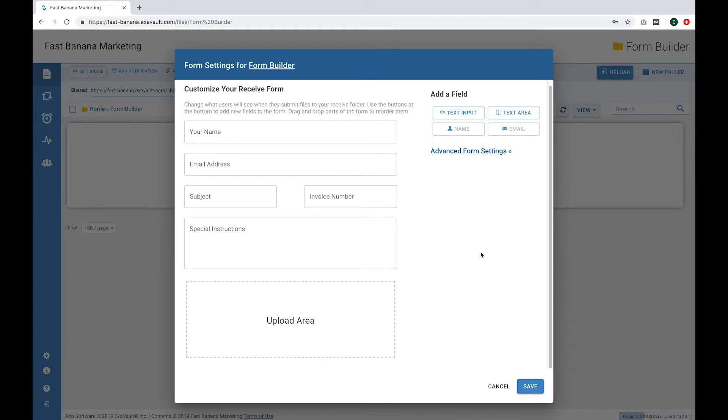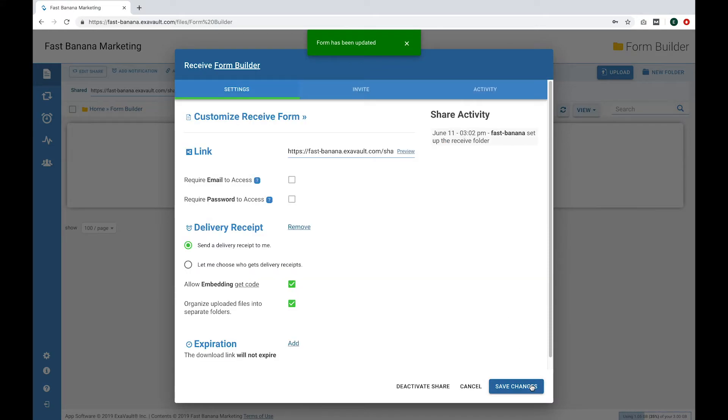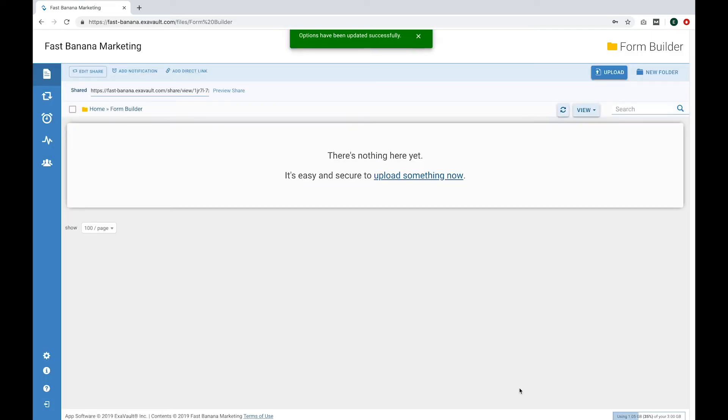Now hit Save at the bottom to save the form. When you are back in the Settings tab, the Save Changes button will finalize all the changes you have made for the receive folder.